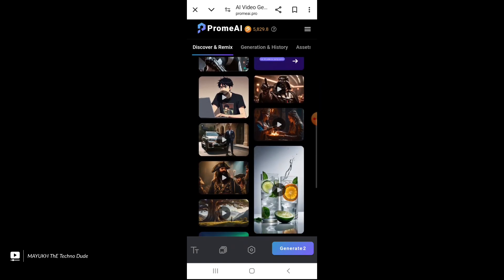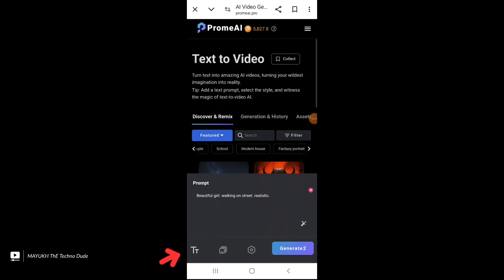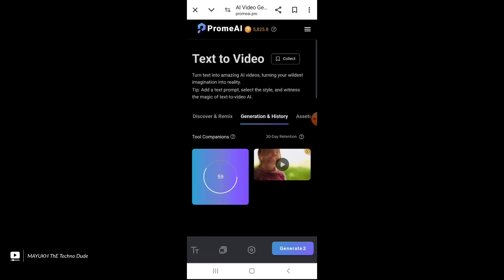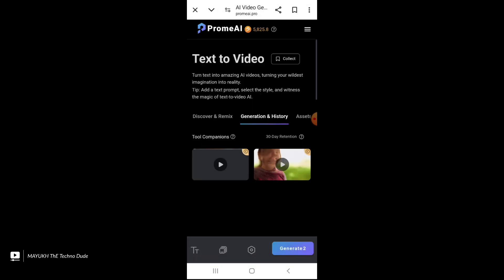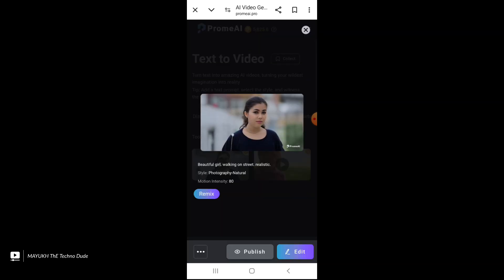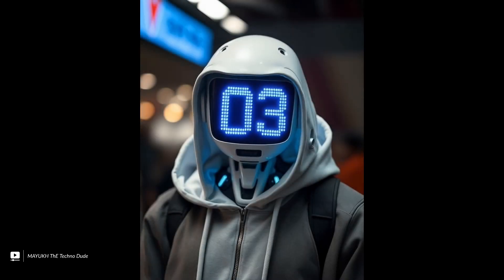Then you have to select the text icon and provide a prompt here. Using ChatGPT or any other AI you can easily get a prompt. And then you can see this is a very high quality video — you can see how accurate it is. Thanks for watching the video, see you in the next one.